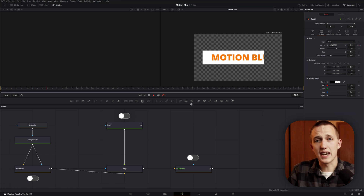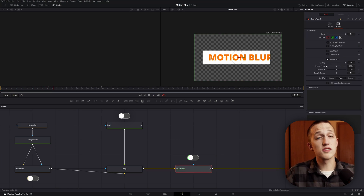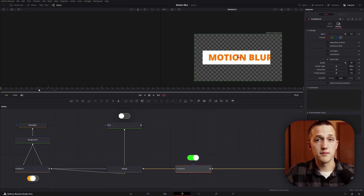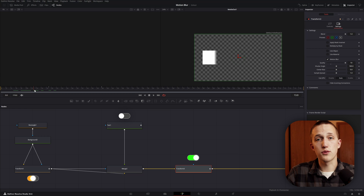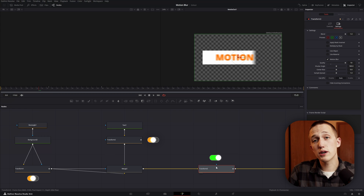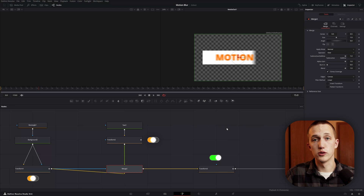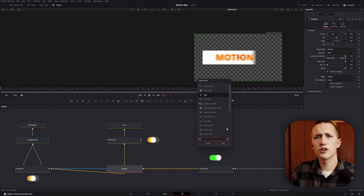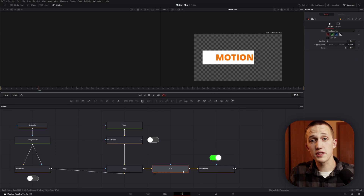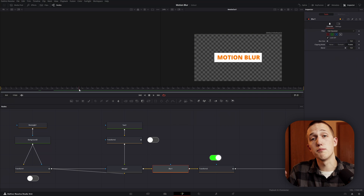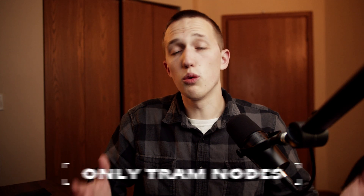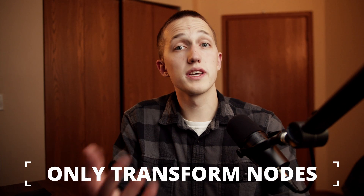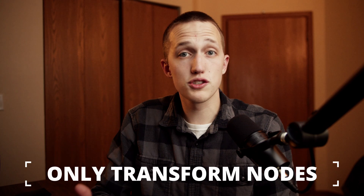Now let's say you have an animation in a text node going into a transform node that's also animated. If you turn on Motion Blur inside of the transform node, it will not apply Motion Blur to the text node. Also, if you interrupt the connection between two transform nodes — say with a blur node or a shadow node — it's going to cut off the connection, meaning you now have to turn it on in both of those nodes. This only works with transform nodes. The only exception I know of is the merge node — it allows you to pass that connection through to a different transform node.